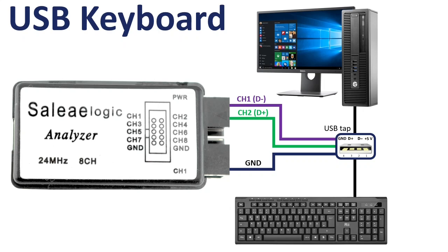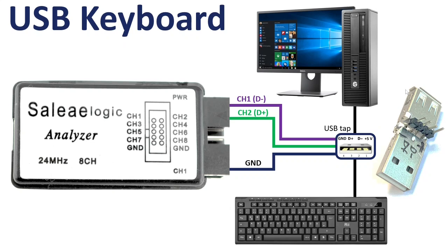To capture the USB signals, I use a keyboard connected to a PC and connected the USB data signals to the logic analyzer. To tap the signal, I soldered a male and female USB connector together with a pin header so I can try out different keyboards.